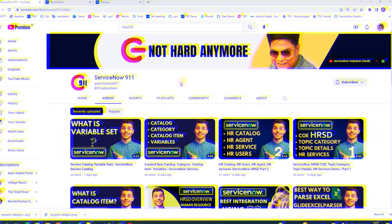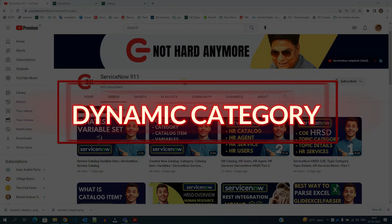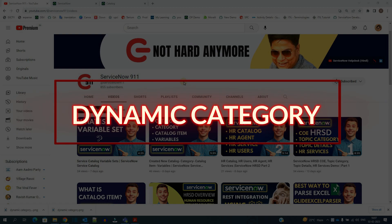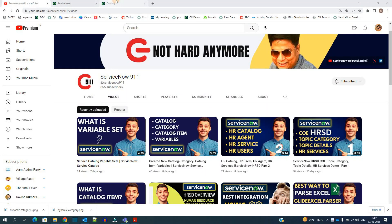Hello ladies and gentlemen, welcome back to ServiceNow 911. In the series of service catalog, today we discuss what is a dynamic category. So let's move to service catalog.